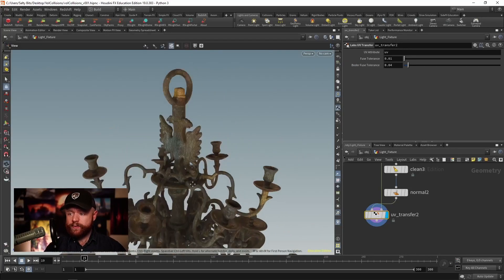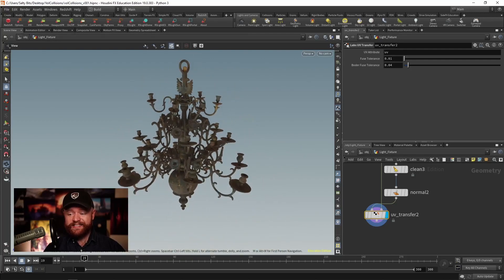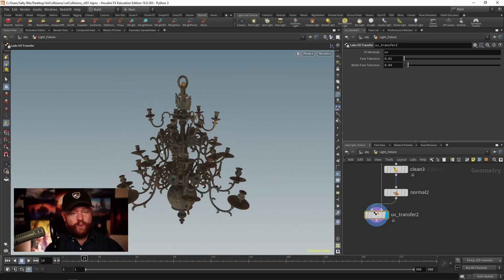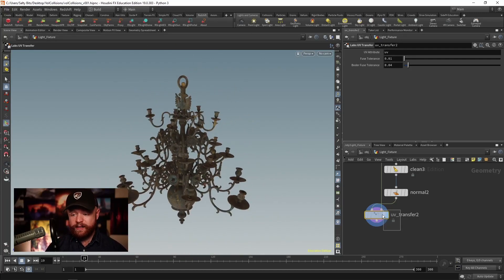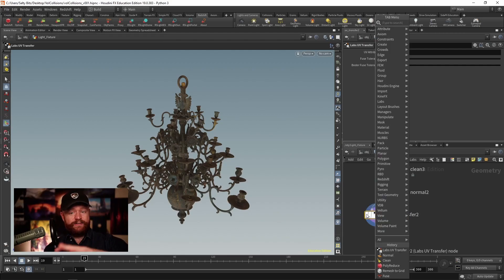Okay, great. Well, that pretty much does it as far as my favorite workflow goes on cleaning up geometry. The geometry that we have right here is the cleanest that it's going to be.